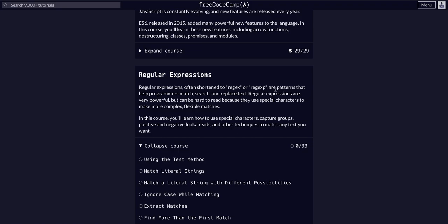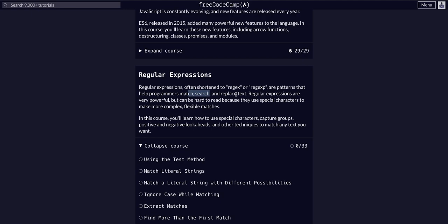Regular expressions, often shortened to regex or regexp, are patterns that help programmers match, search, and replace text. The theme with regular expressions is that we can create an expression that searches for a pattern and can match that pattern, obviously for the purpose of replacing text in that pattern or even just identifying it.